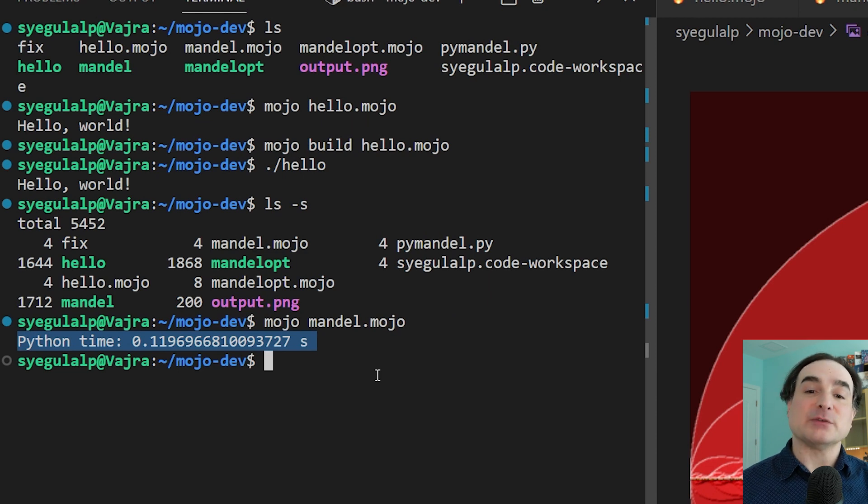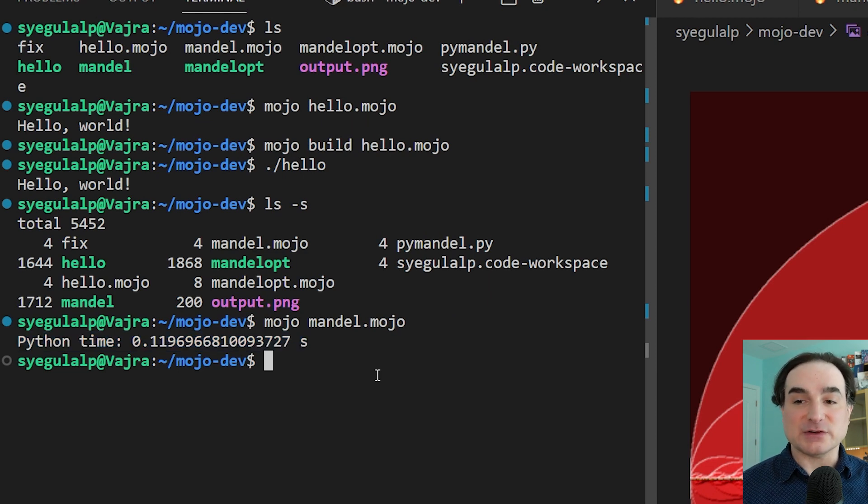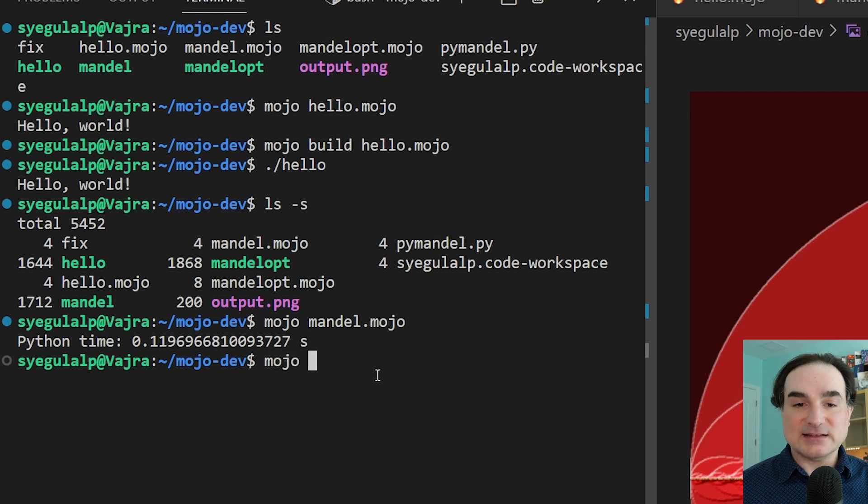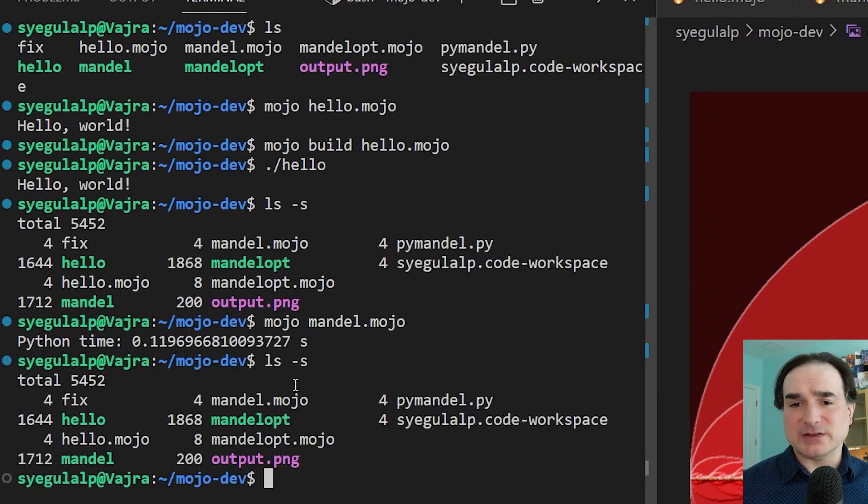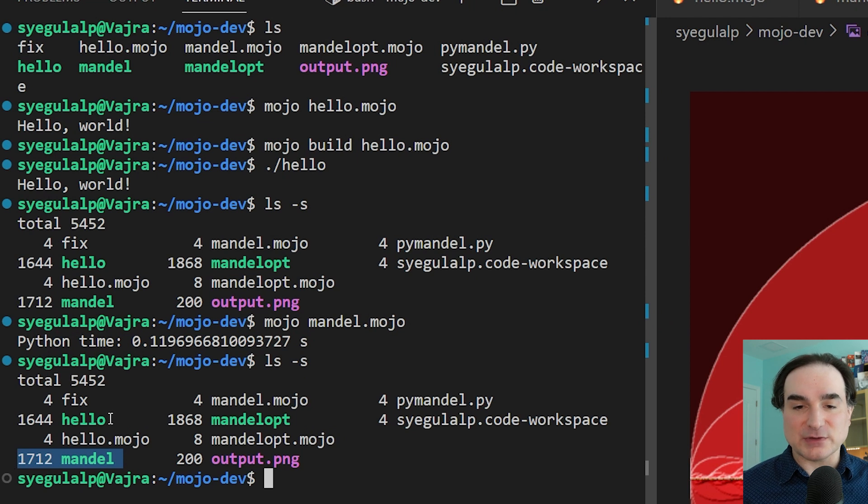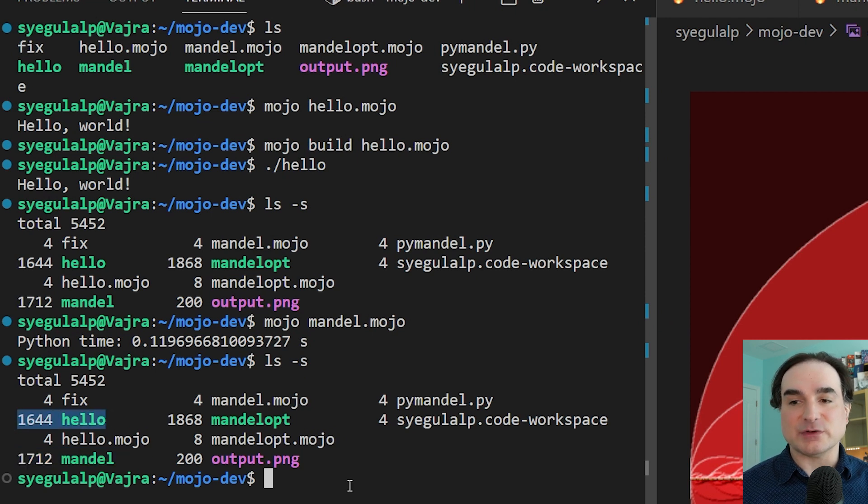And we can also build this version to a standalone binary, too. And as you can see, that standalone binary is only slightly bigger than our hello world example. And that tells me is that most of what's in the binary is stuff that Mojo needs at runtime.